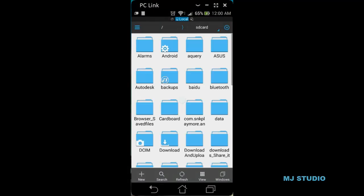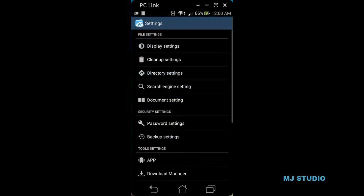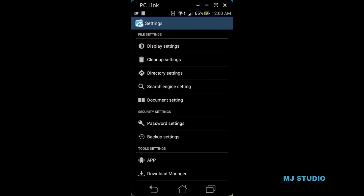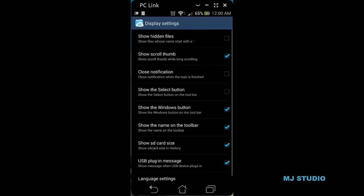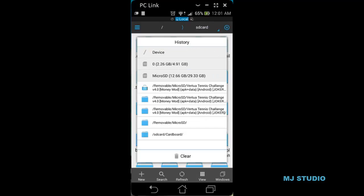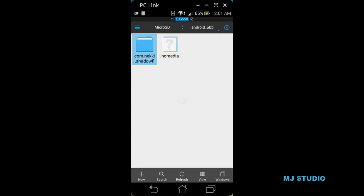Go to ES File Explorer, go to Settings, then Directory Settings. From Display Settings you can choose to show hidden files — those whose names start with a dot. Let us see if we have that folder in the external SD card. Yes, I have that folder here.